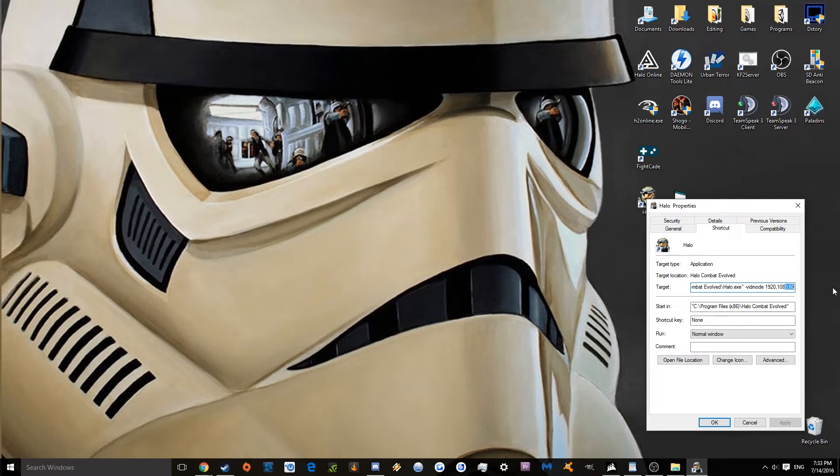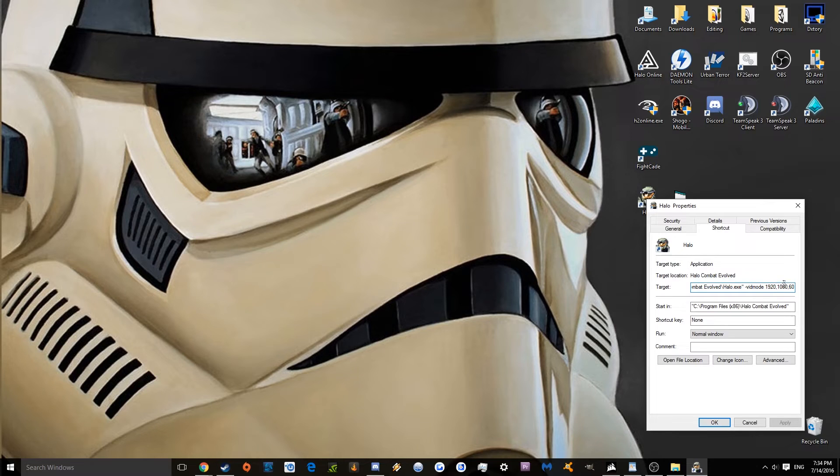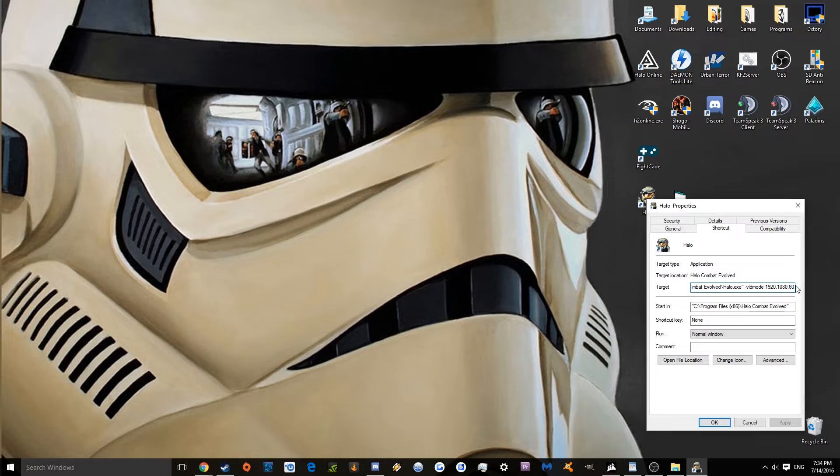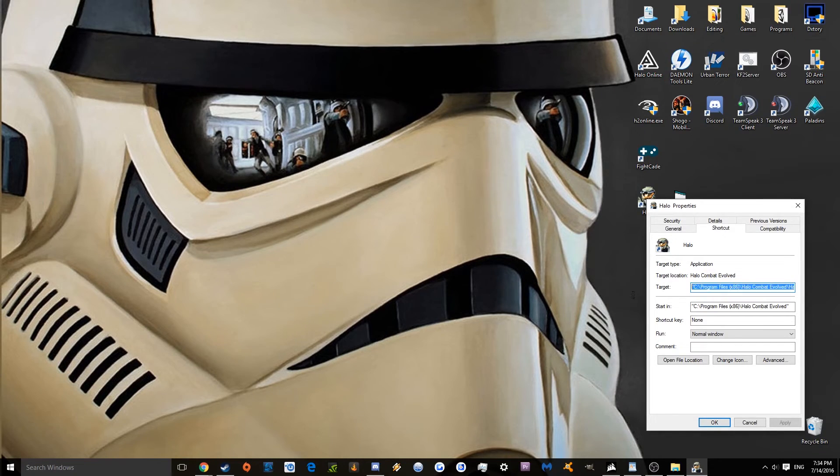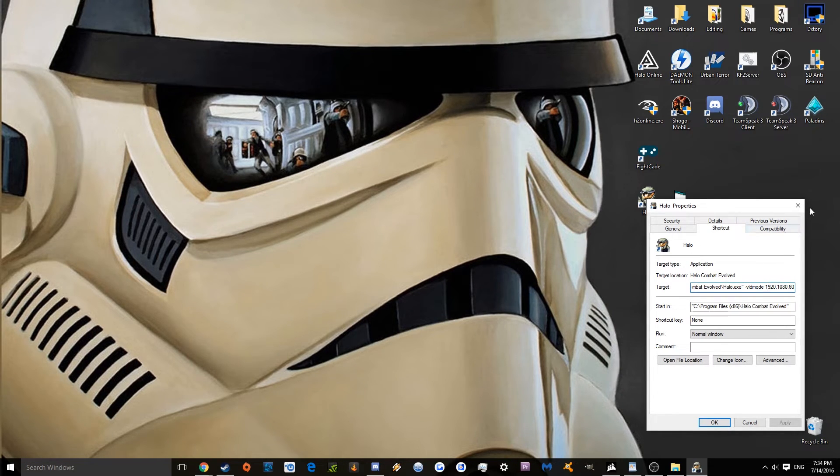And then 60, that's for 60 hertz. As far as I know, the game does not support higher than 60 hertz, so don't try putting it higher. Just put it at 60. I mean, I guess you could try it, but I can't guarantee you that it will work properly. That's it. That's all you do to get it running in 1920 by 1080 or 1280 by 720.